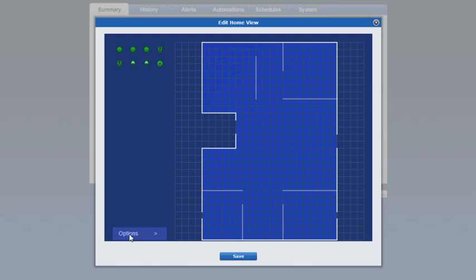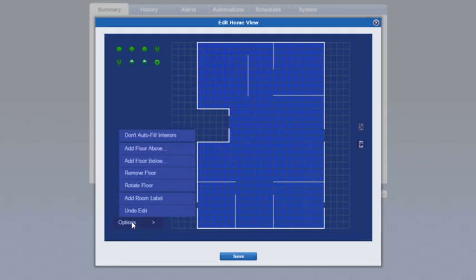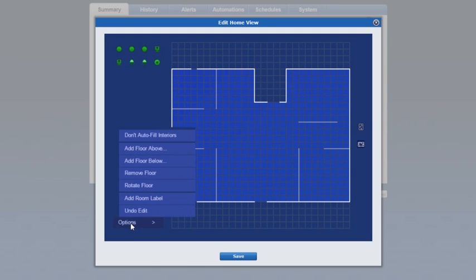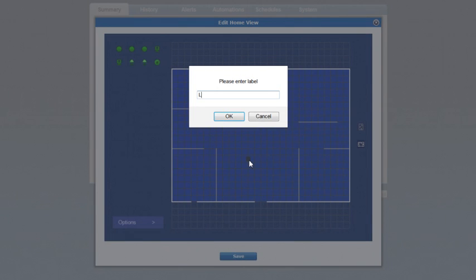With the editing tool you can add or delete floors by clicking the applicable button. You can also rotate the floor plan to best match your layout. Click add room label to label the various rooms in your home. Move the cursor to the area where the label will go and click once, then type the label name and click OK.